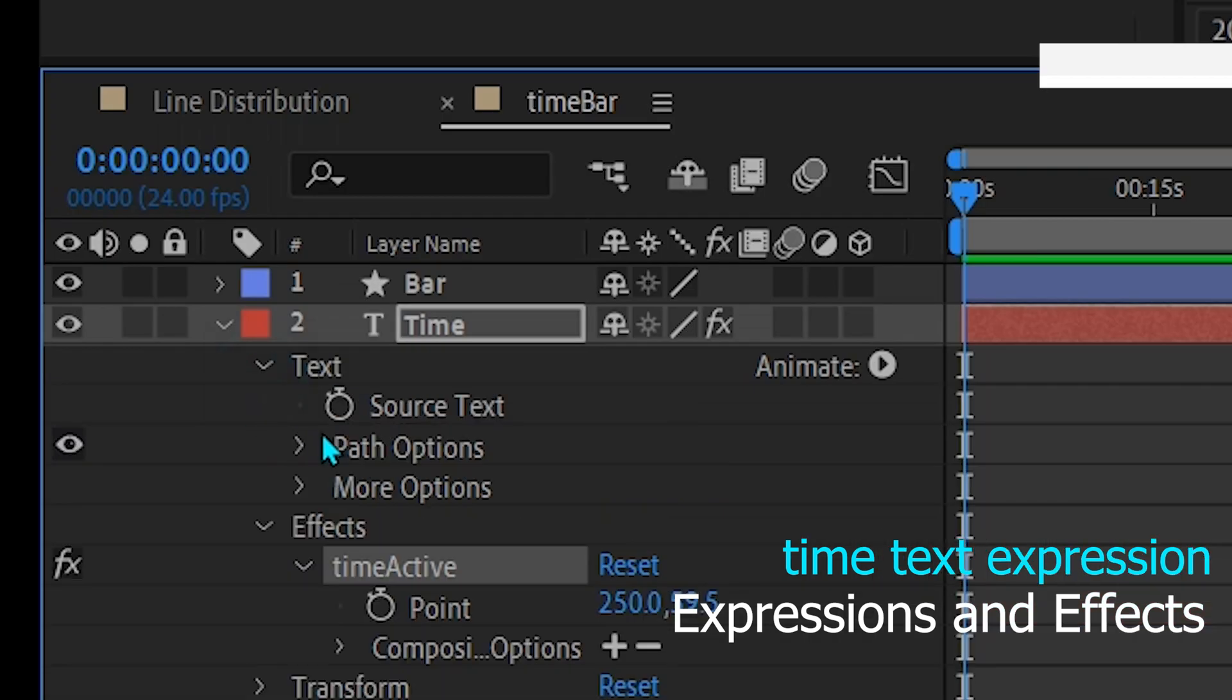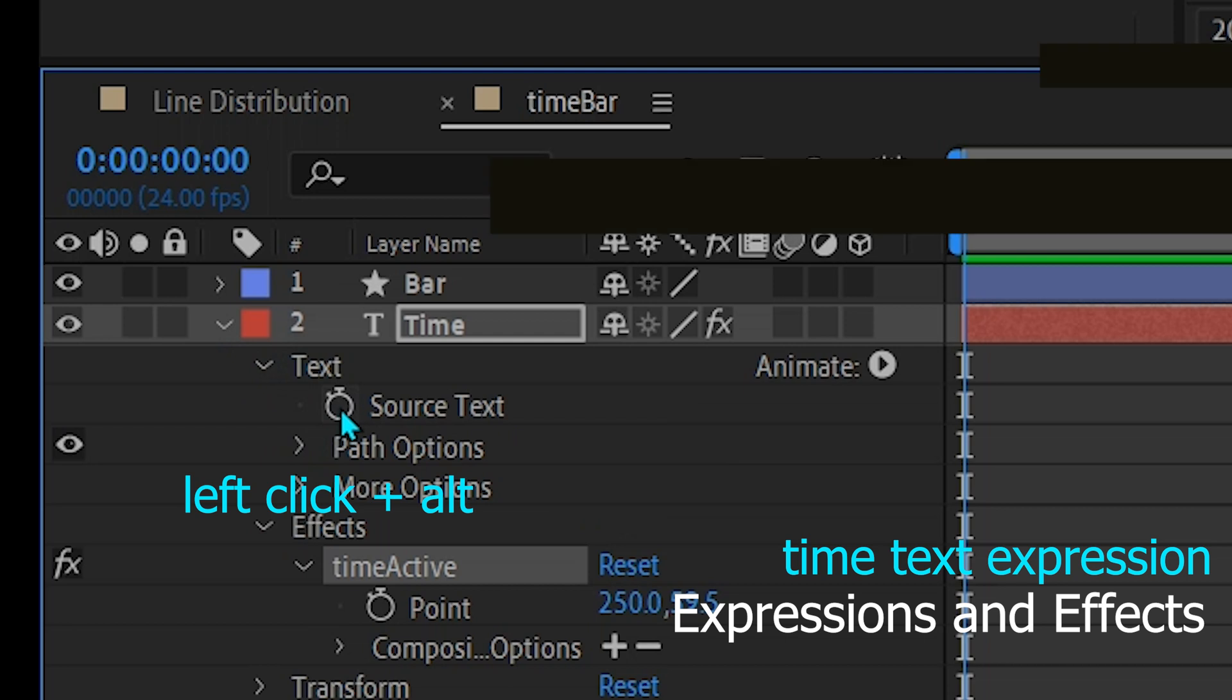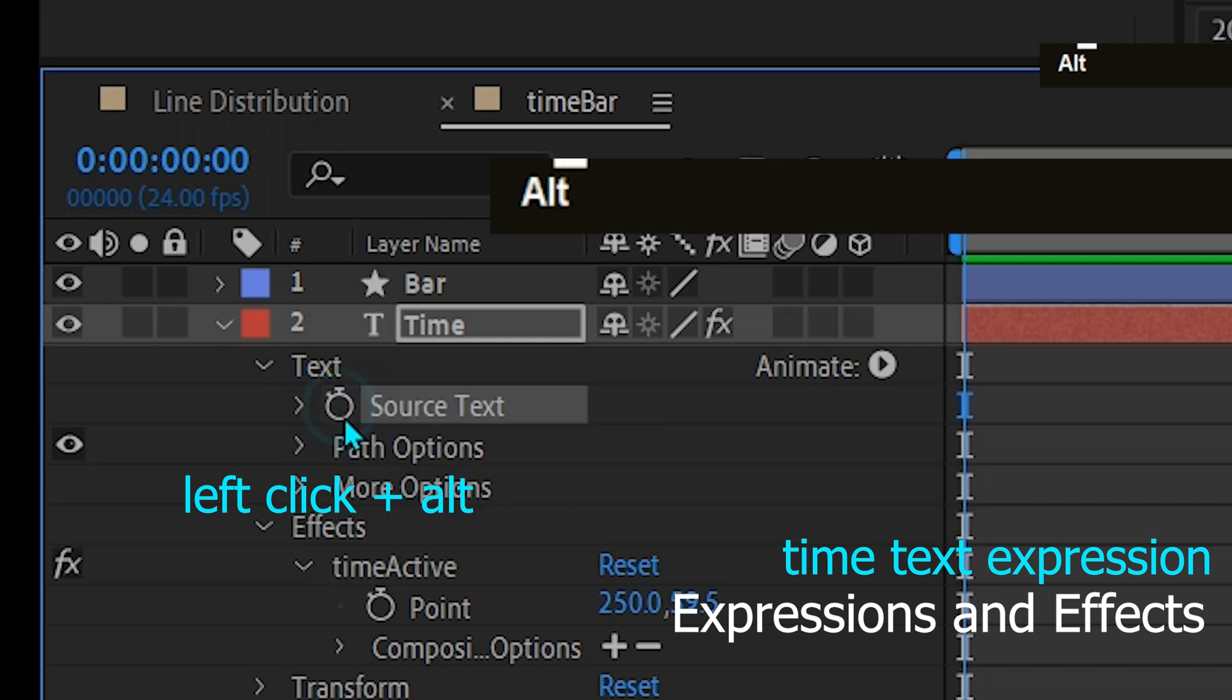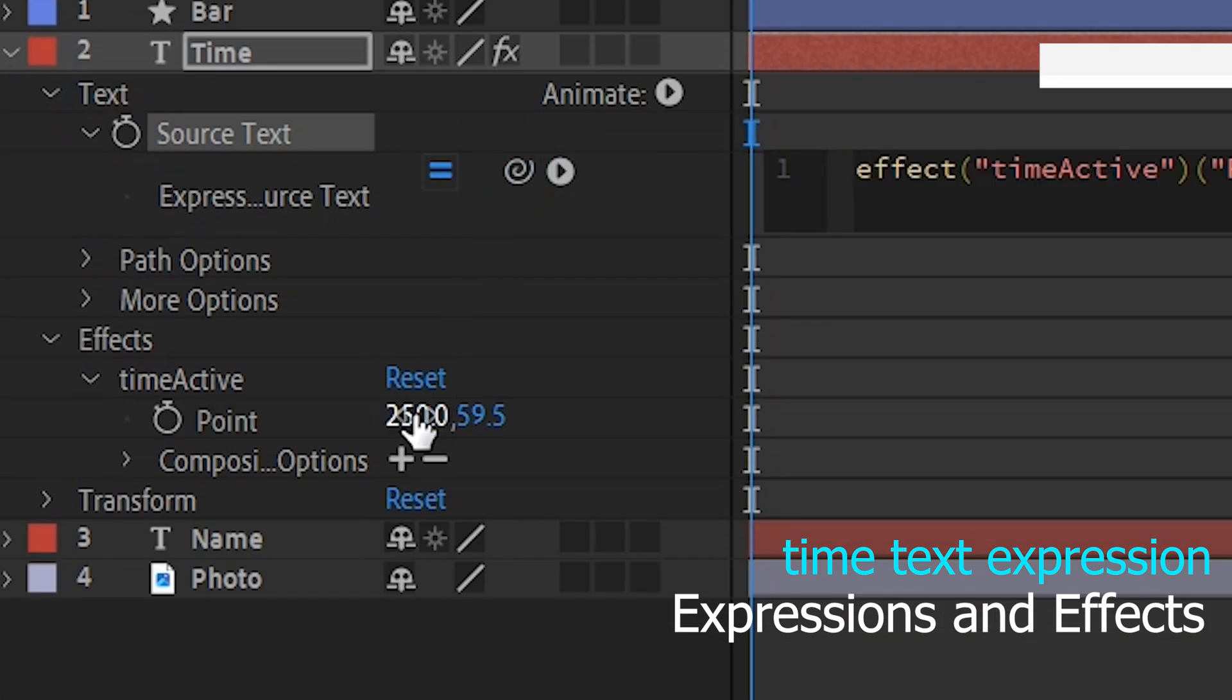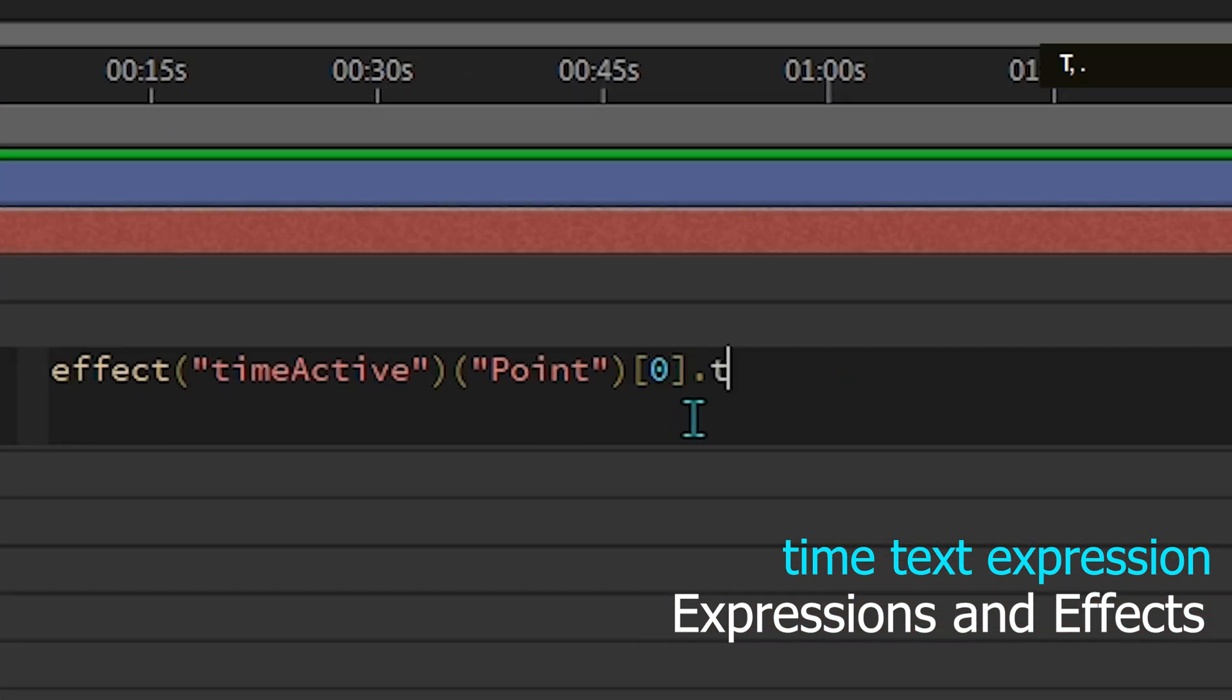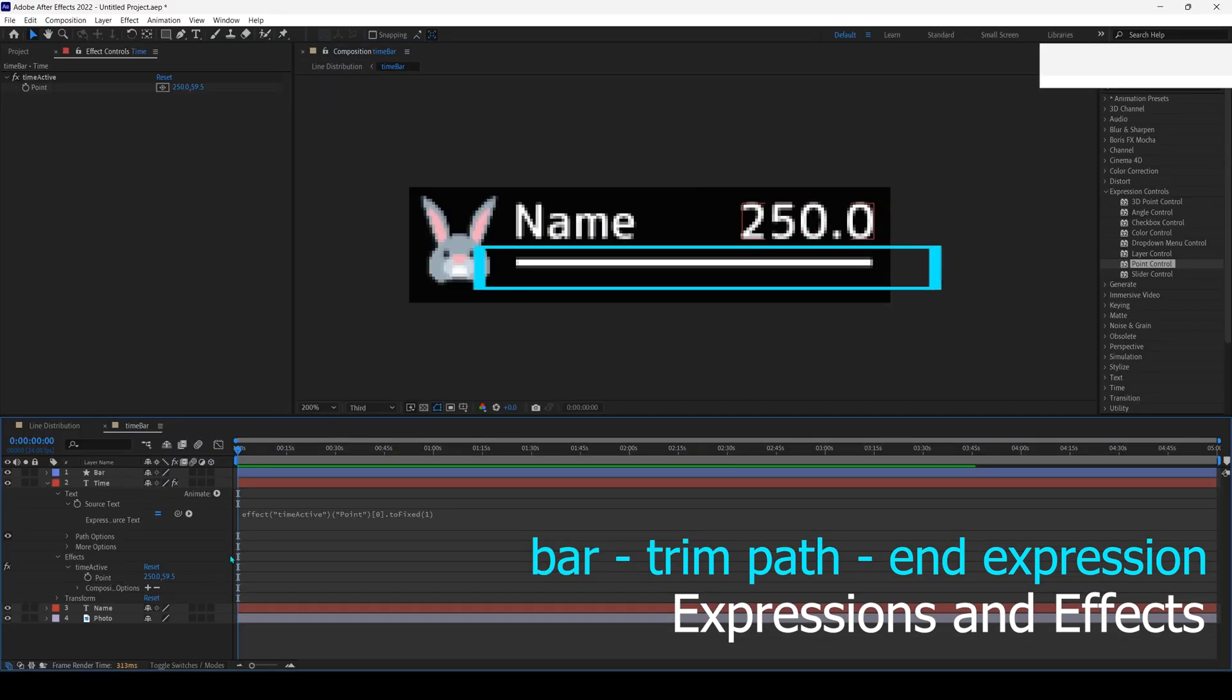Now add an expression to the text of this time layer by clicking the stopwatch button while holding down the alt key on the keyboard. Then drag this spiral icon and point to the first output value of time active. Format the value by adding to fixed one bars.